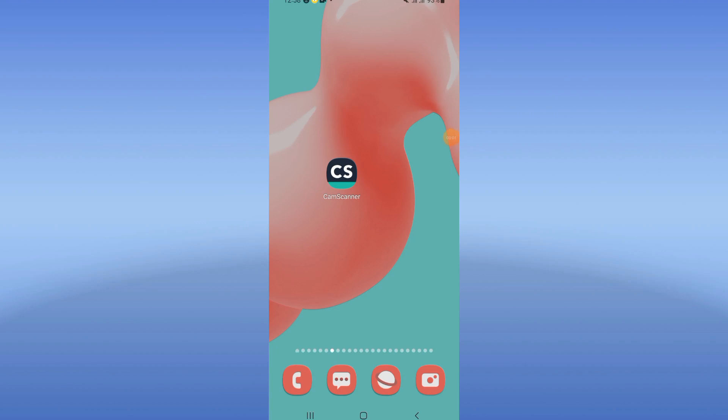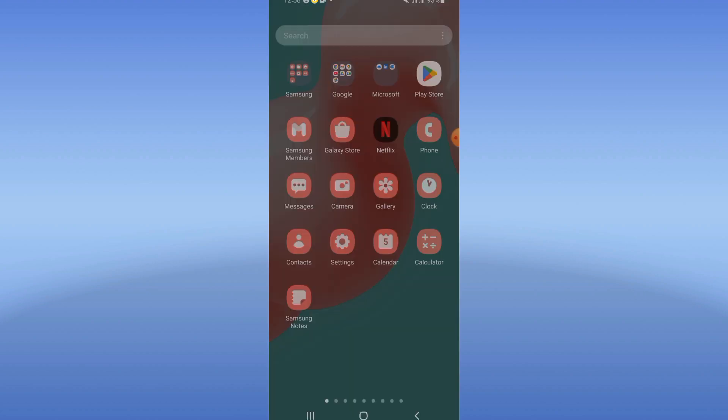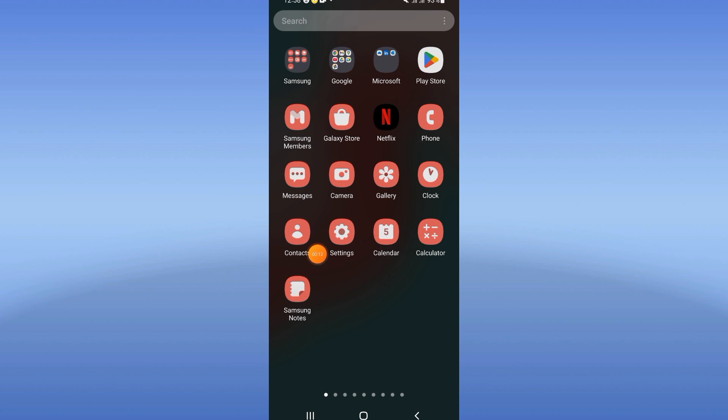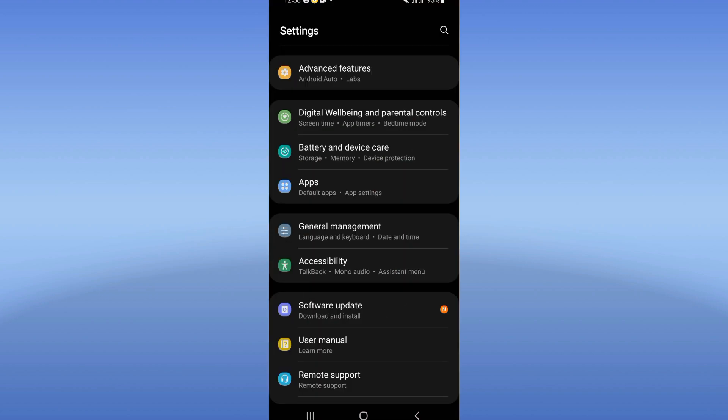In this video I will show you how to fix CamScanner doesn't open problem or doesn't work, so just watch this video till the end. All you need to do is open the settings of your device.